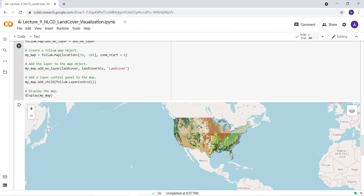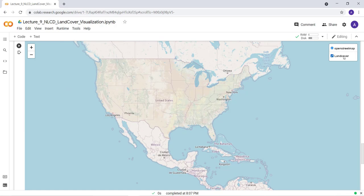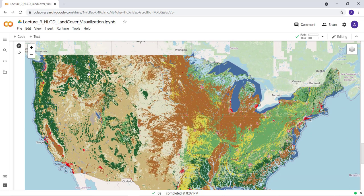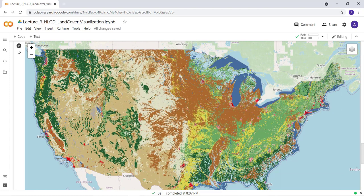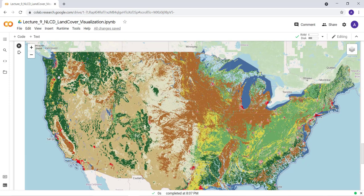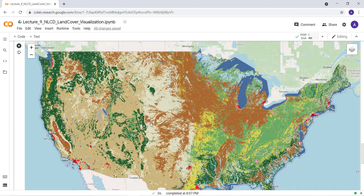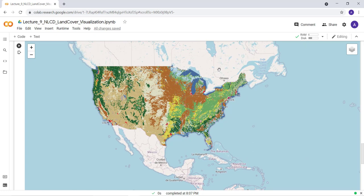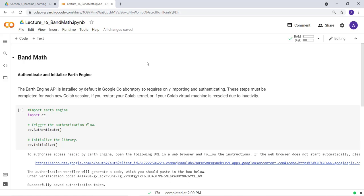The result is our NLCD 2016 data for CONUS — the United States — displayed with the correct colors matching the original NLCD classification. You can see more developed areas in reddish colors in major urbanized areas like Newark, DC, Chicago, Atlanta, and west coast cities like Oregon and Seattle. That's how you visualize NLCD land cover data using the Earth Engine Python API and Google Colab.